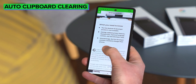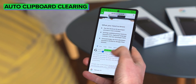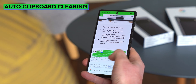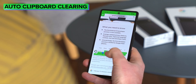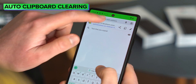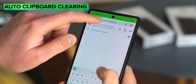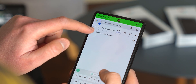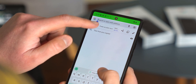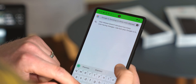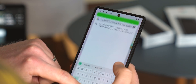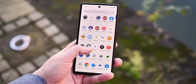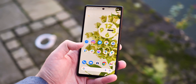Another feature he's been able to uncover is automatic clipboard clearing built into Android 13. Right now it's hidden and disabled by default, but it looks like it's set up to clear anything that's been on the clipboard for more than one hour. Any app can access the clipboard, so this should avoid letting apps see things they're not supposed to.